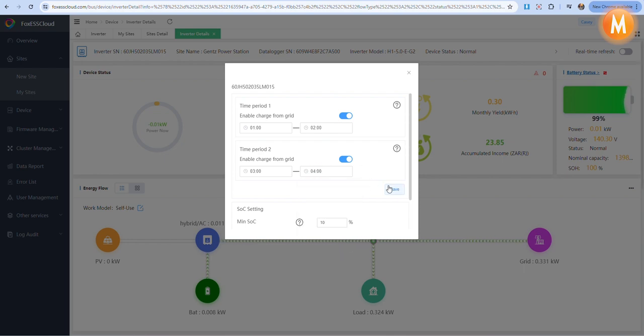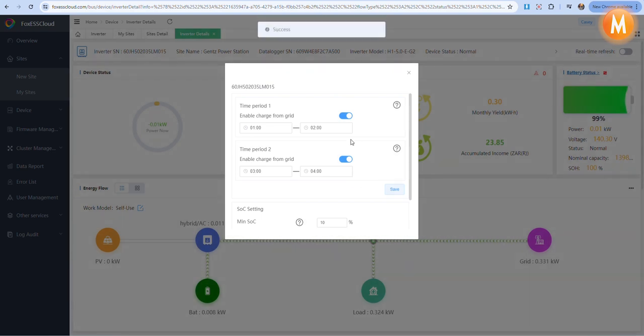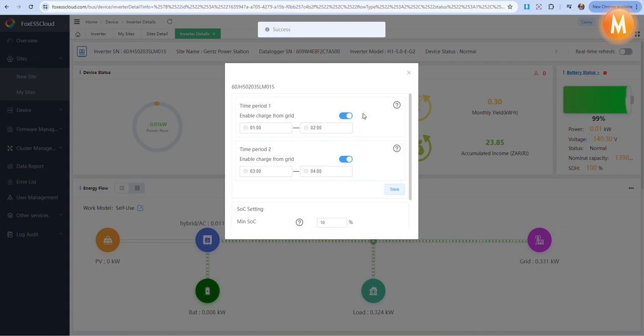Once you have made your changes, select save. Once saved, we will see success and we have successfully written these settings to the inverter and batteries.